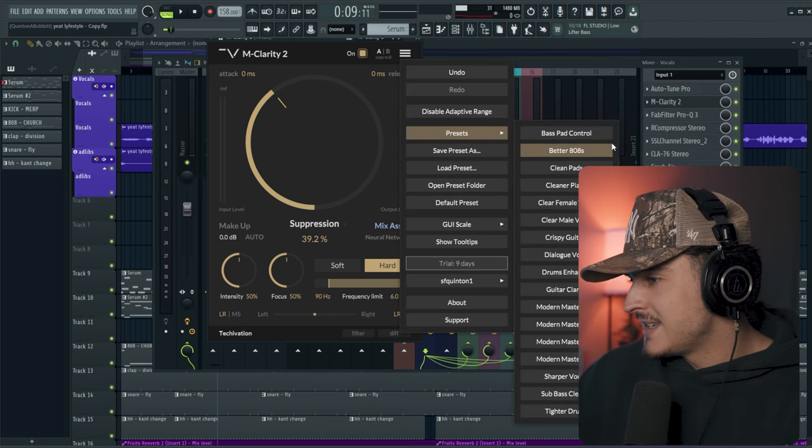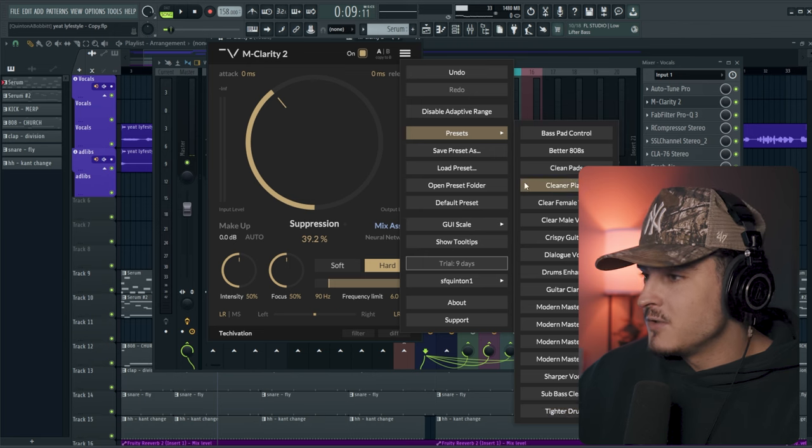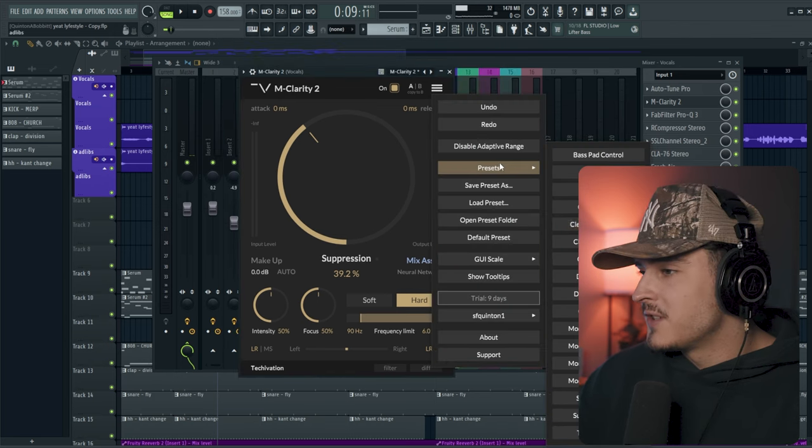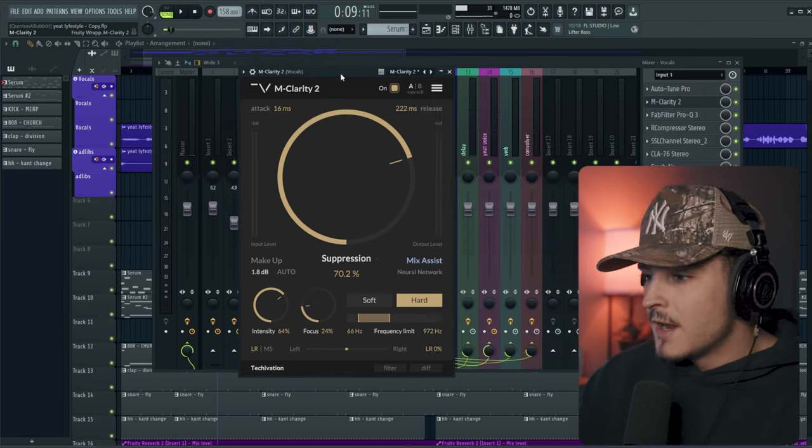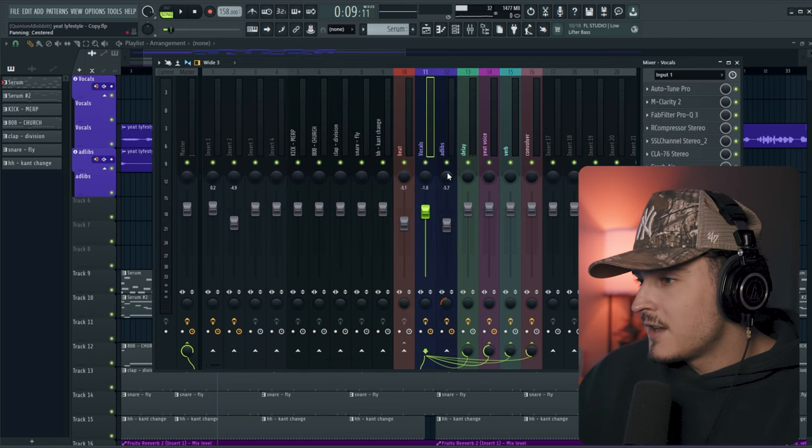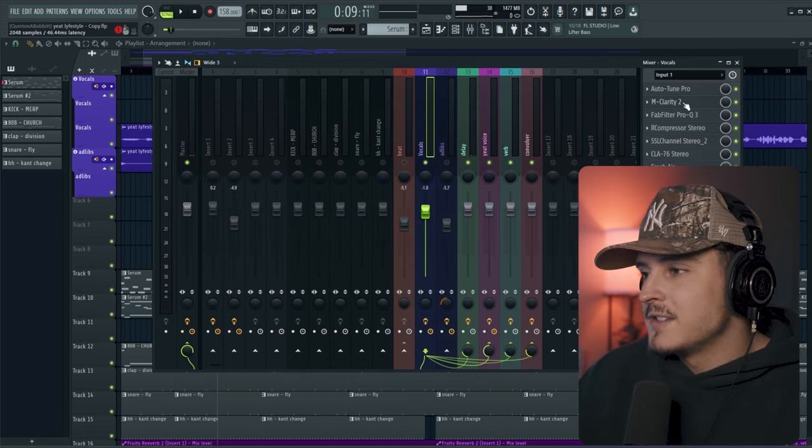There's also a bunch of different presets you could use by clicking this button, going to presets, and you just have a bunch of different stuff you could use here. So what I'm going to do is just go to the presets here and start with this clear male vocal, and we're just going to adjust it from there. So I'm going to solo out the vocal so we can hear what it's exactly doing.